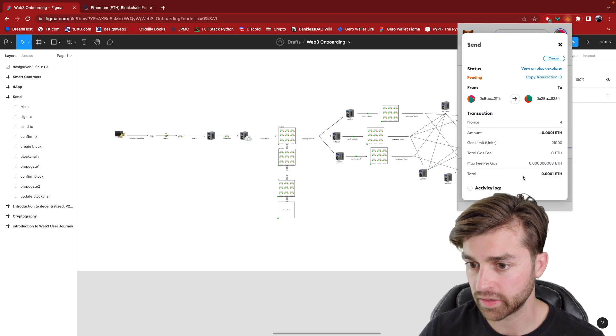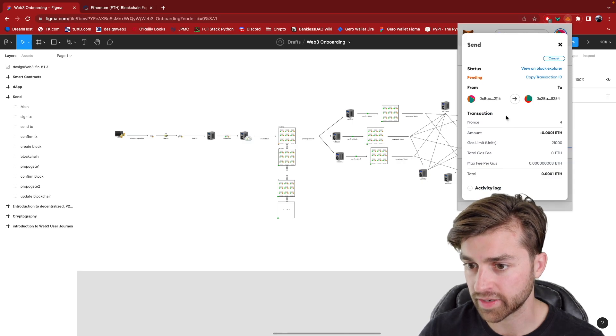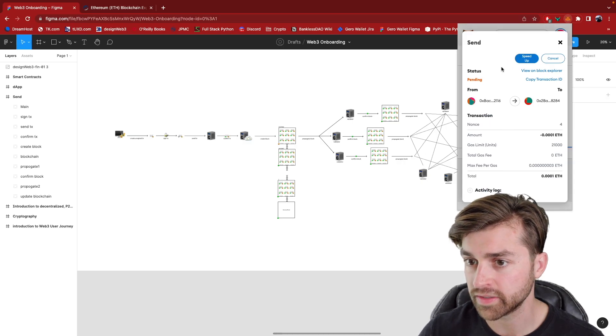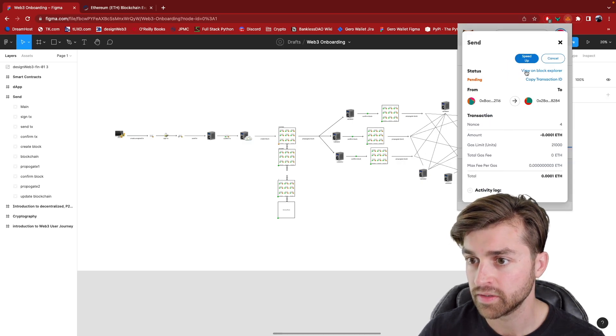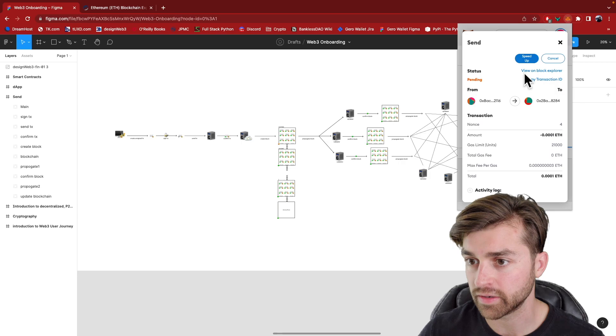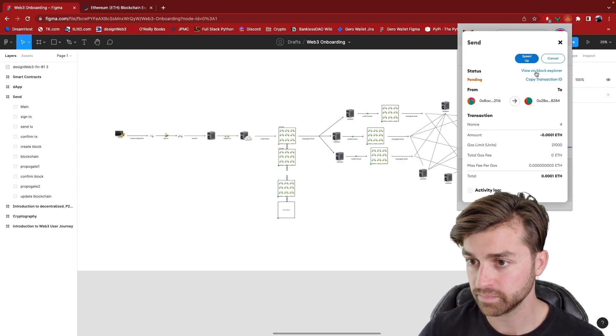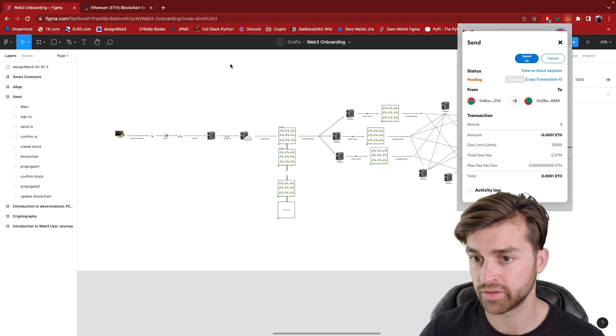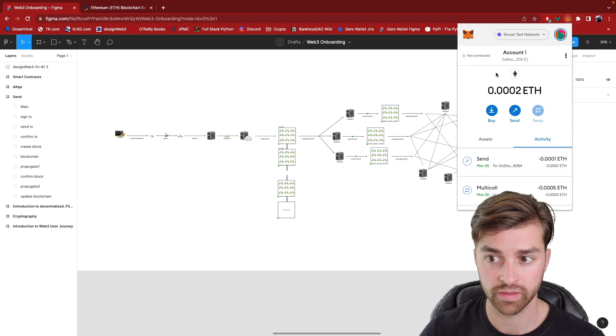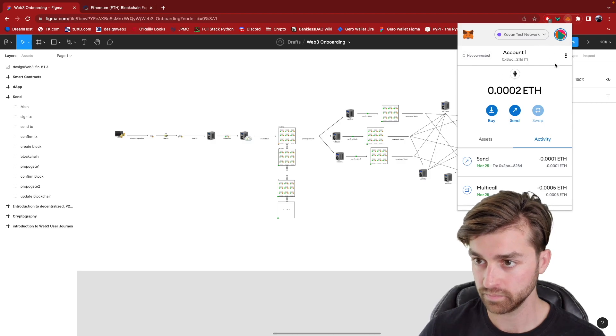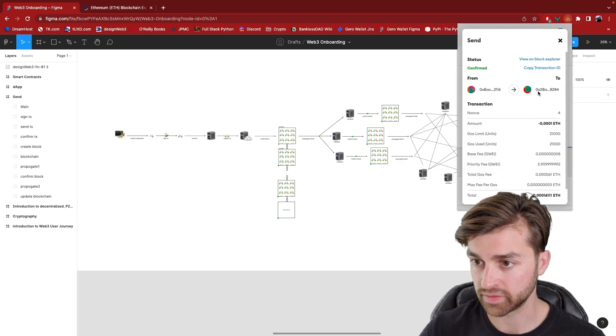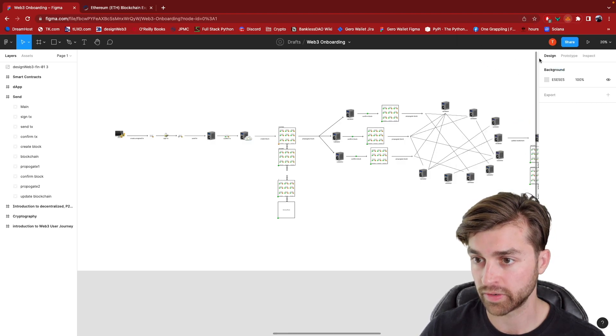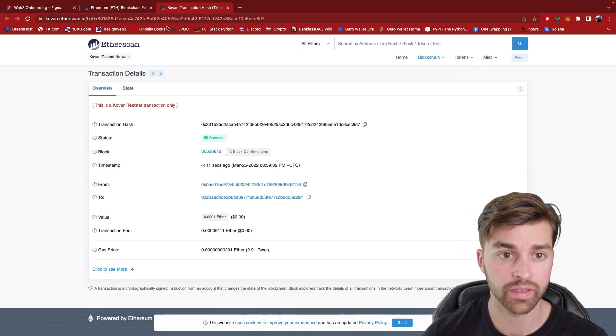And I'm going to go into this transaction right here and show you some more details. See right here, view on block explorer. Awesome. And copy transaction ID. I think it would do the same thing. So it already got confirmed right here, but let's view on block explorer.